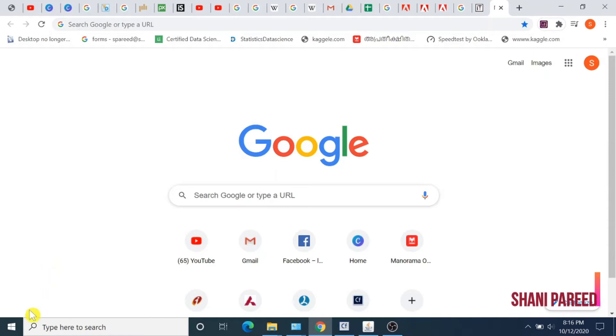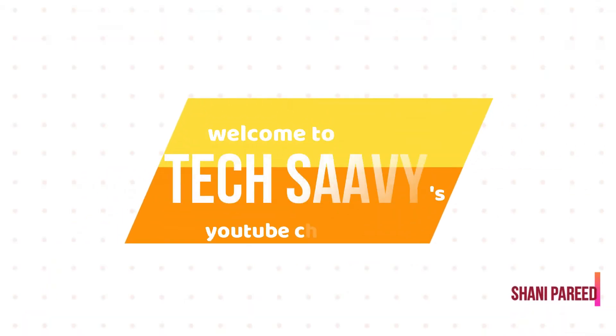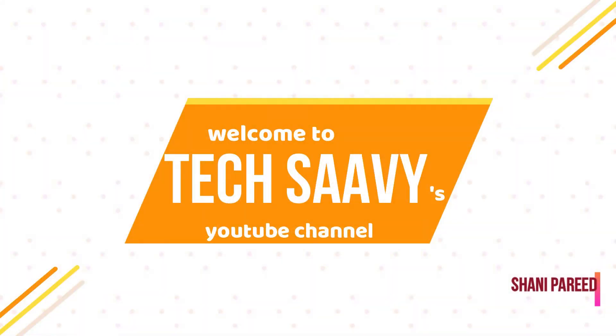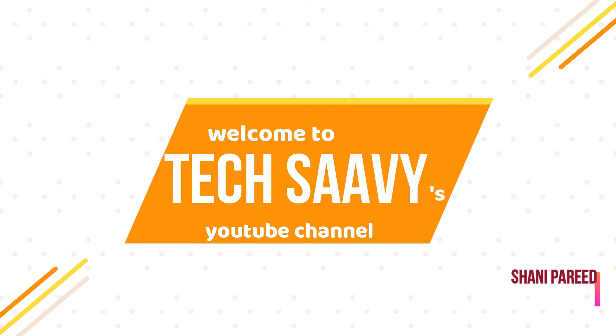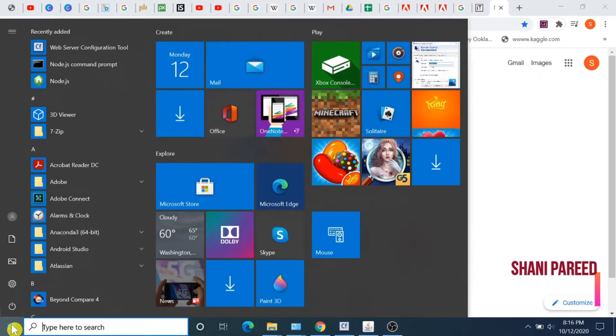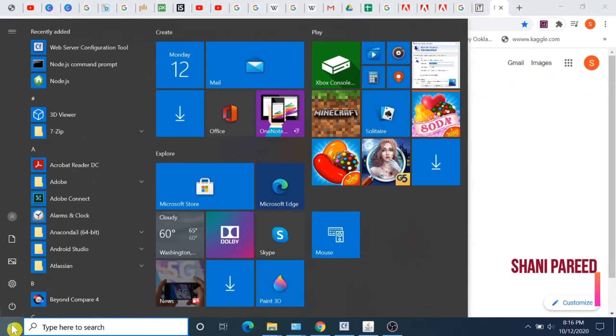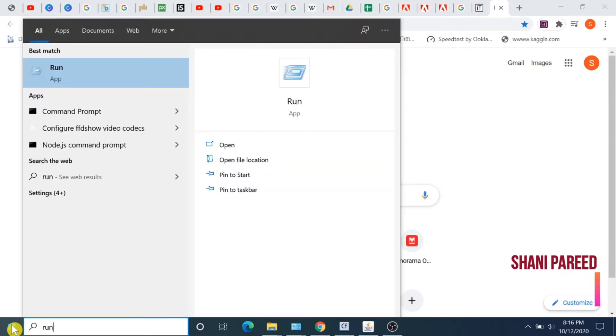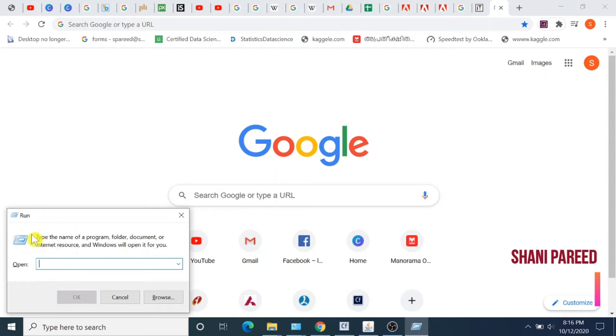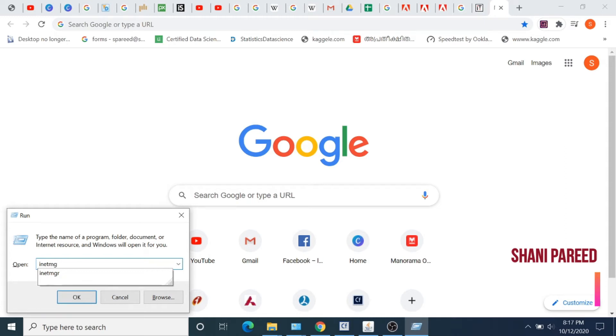Let's start. Click on Start, then search for Run and press Enter. Then you have to type inetmgr and click OK.